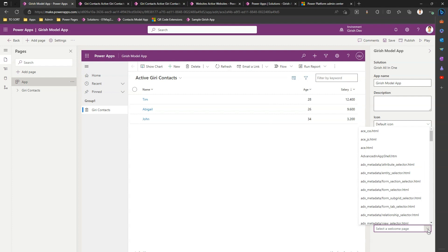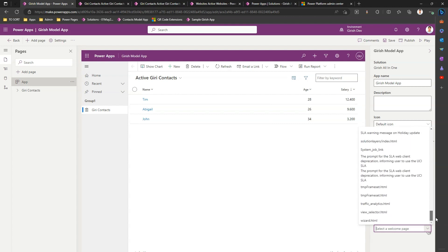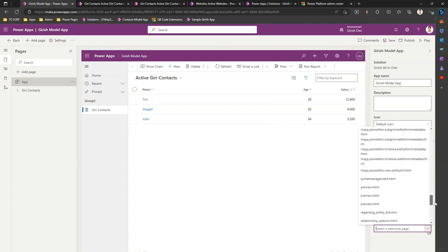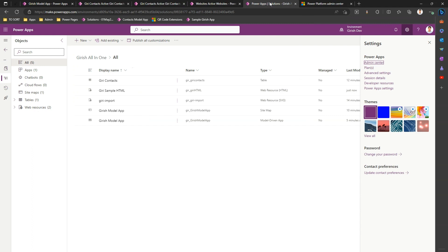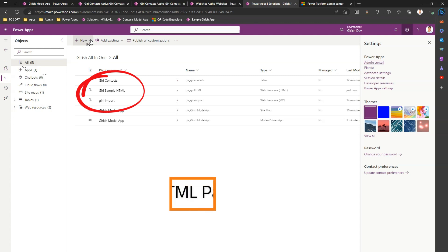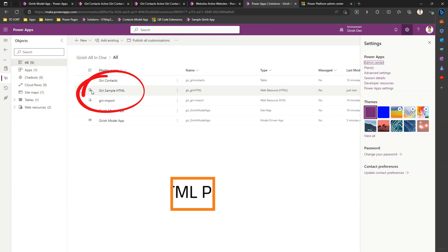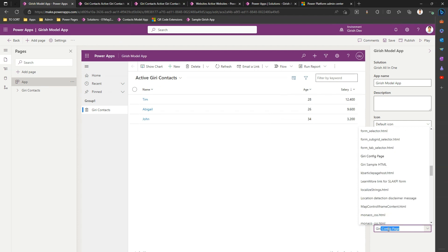What I can do is I can select an HTML page. Now before we select any HTML page it is necessary that those HTML pages should persist within your application. So what we can do is in the backend you can navigate to a solution and maybe you can start uploading some sample HTML. Now I have already created HTML ahead of time named as a sample HTML.